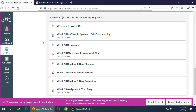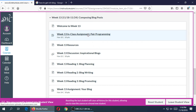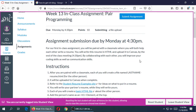This assignment is going to simulate something happening more and more in the real world. If you get hired by a company to do web design, you're often working with a team — not just you in your cubicle or at home writing code. You're often working with someone else. On this first in-class assignment, you will be paired with a classmate where you will both help each other write a resume in HTML and upload it to Canvas by the end of the class meeting.